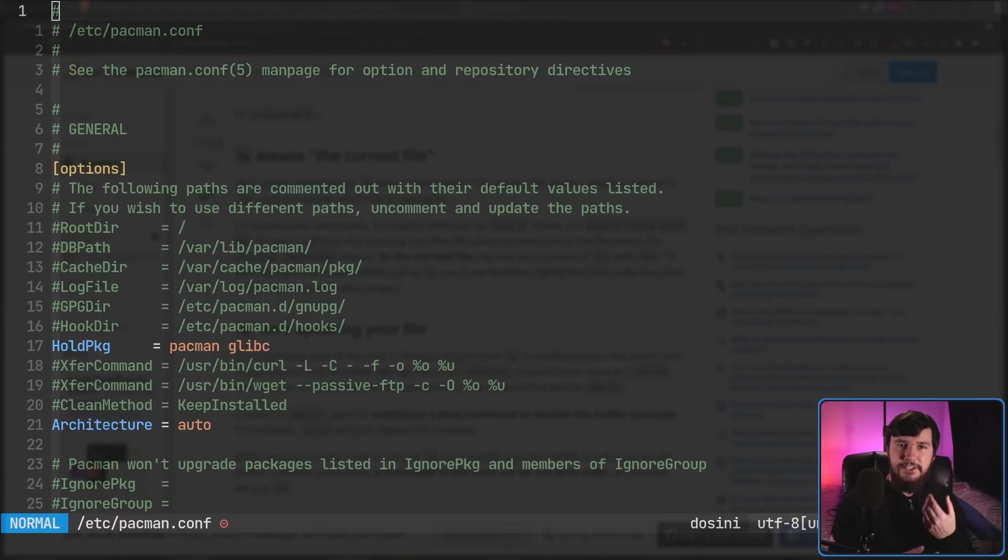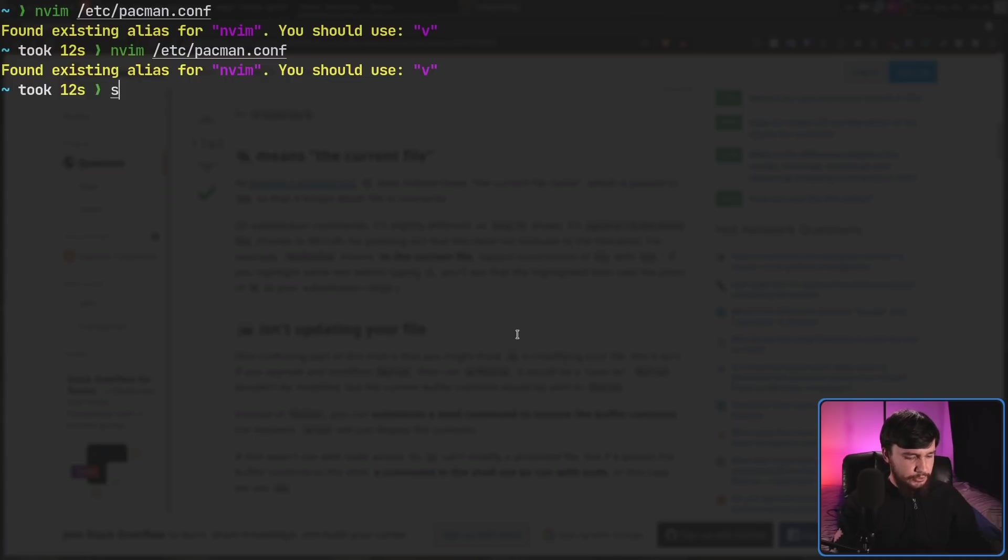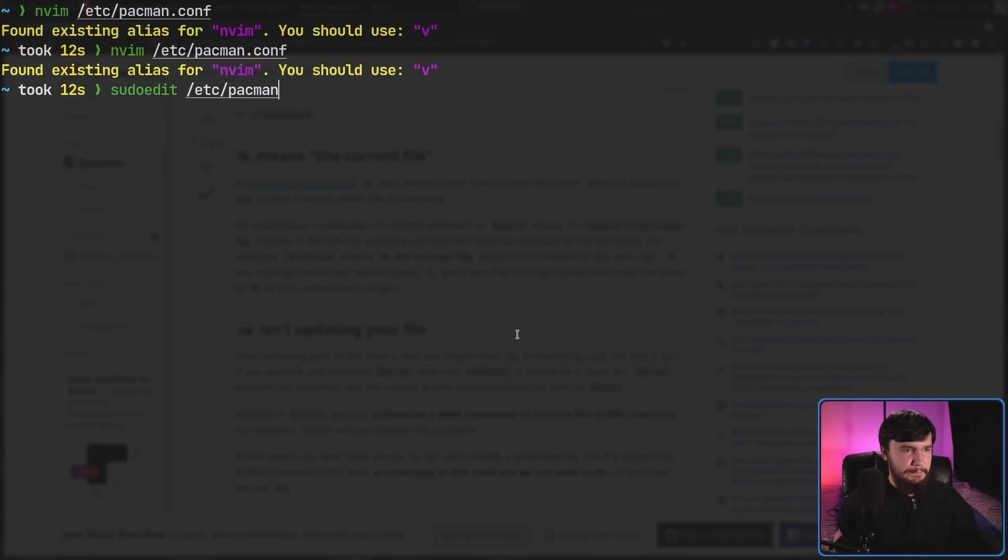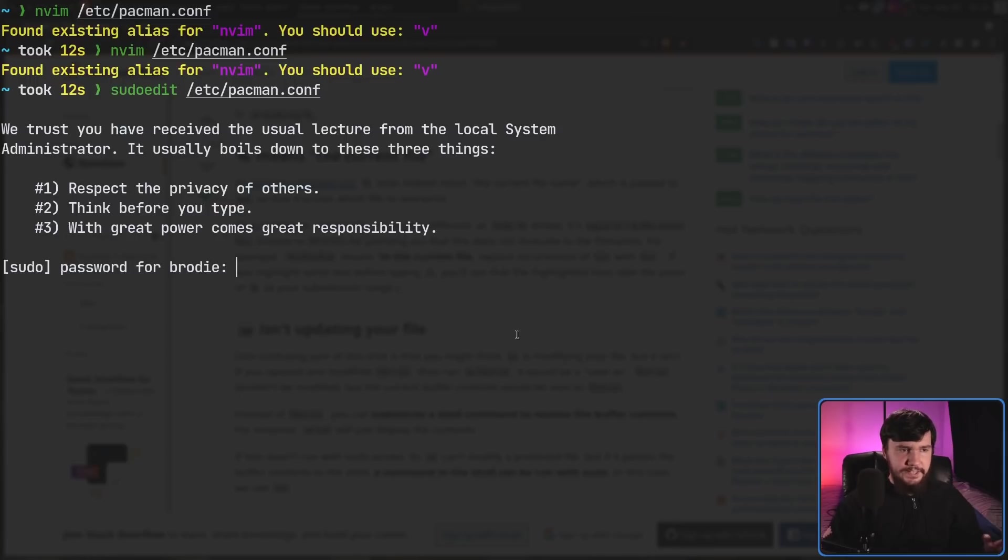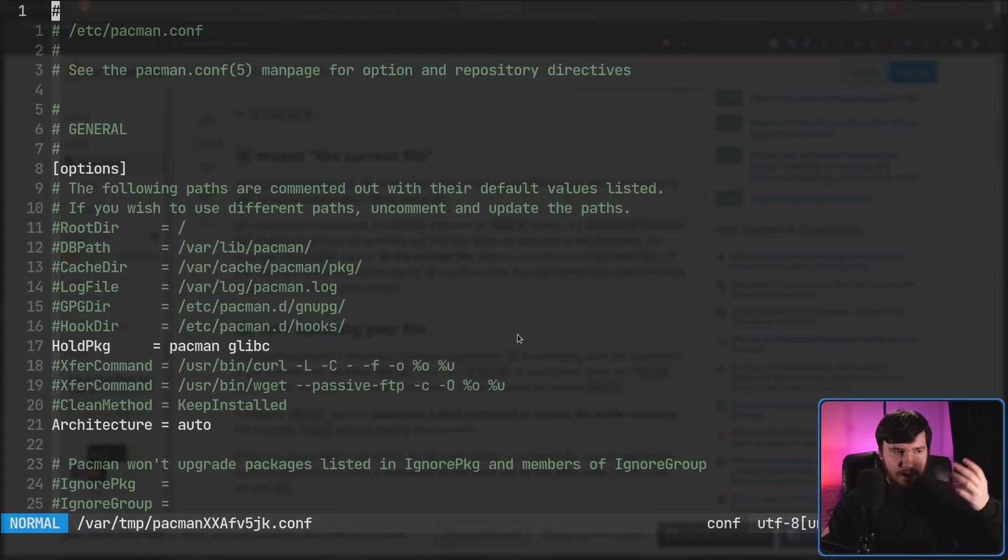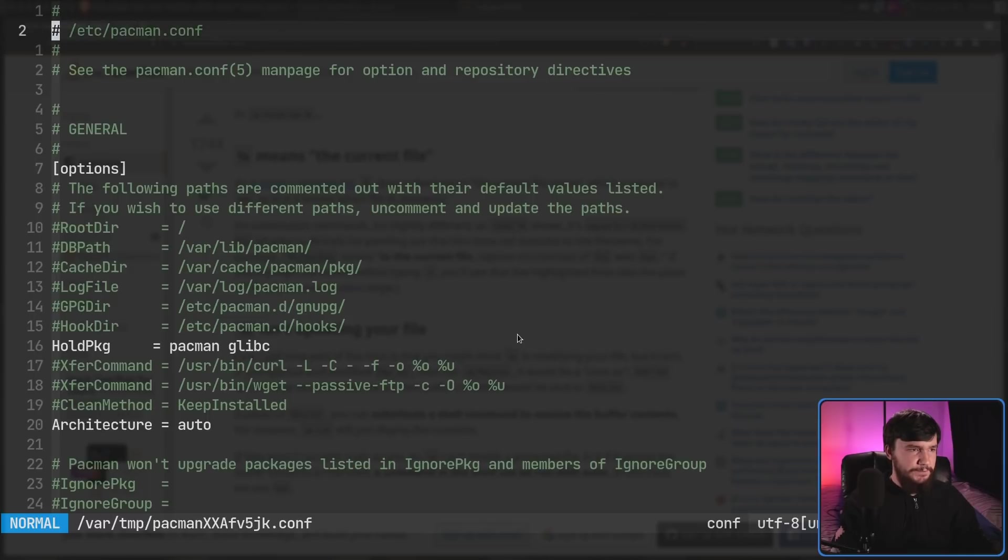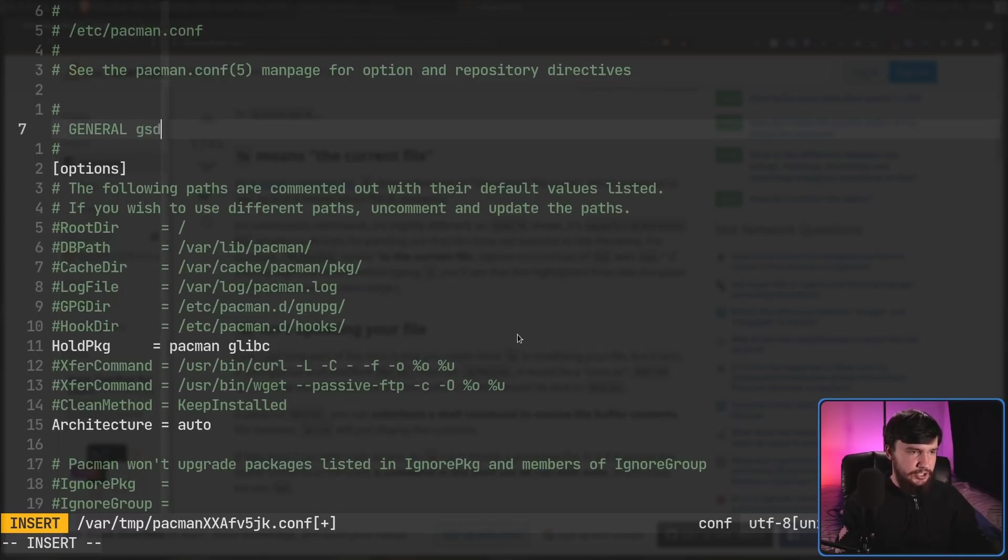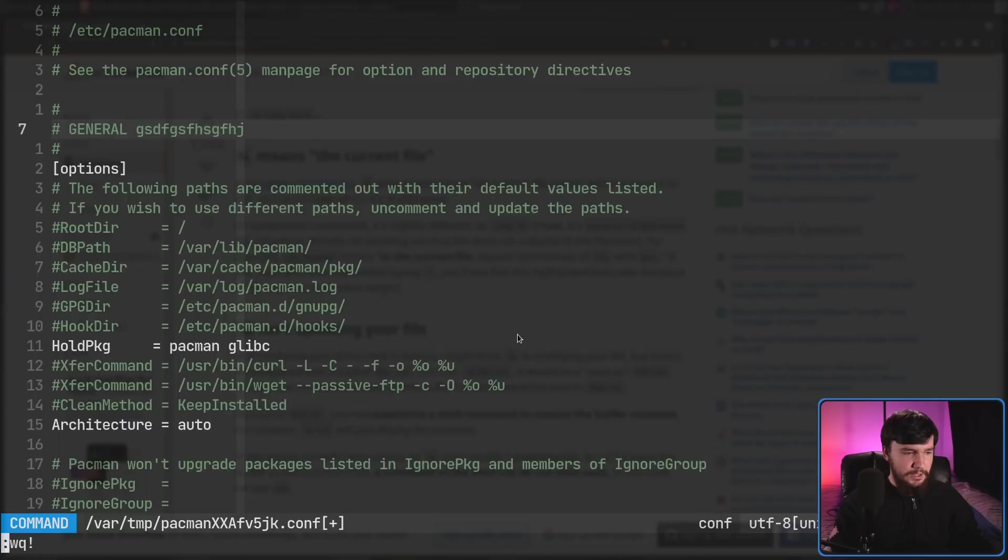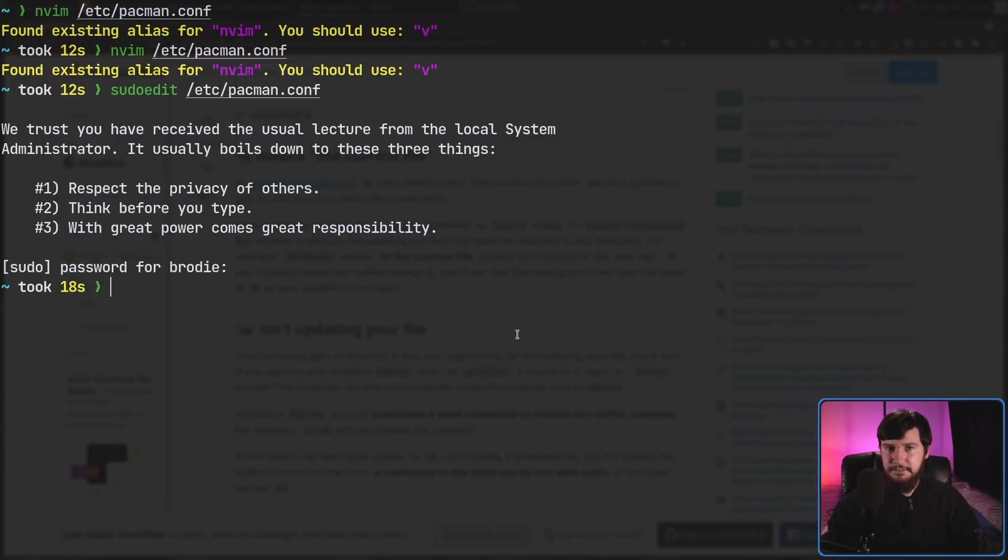And that is by just using sudo edit instead. So if we quit out of this file, go sudo edit, then we'll use the same file again, so /etc/pacman.conf. This time it's actually going to ask us for our password, and once you've entered that, as we can see, the application looks exactly the same as it did before, but if I want to make some changes, let's say changes to this right here, if we then save it, it actually saves those changes. So now we've fixed both the problems.